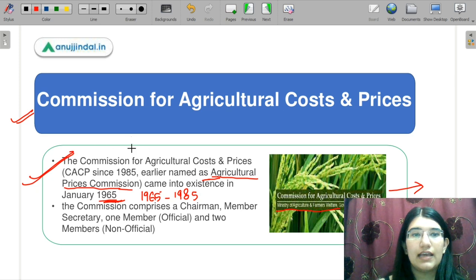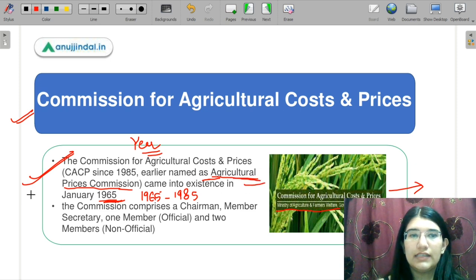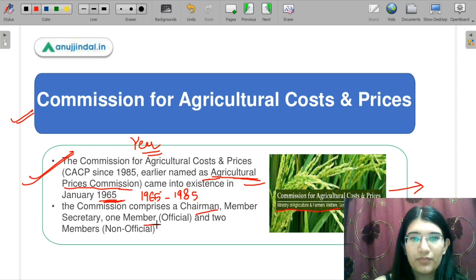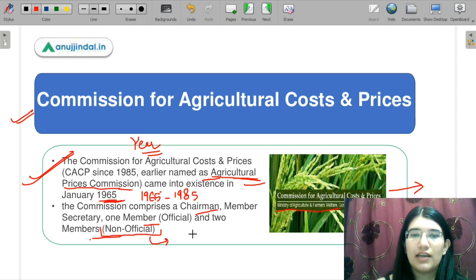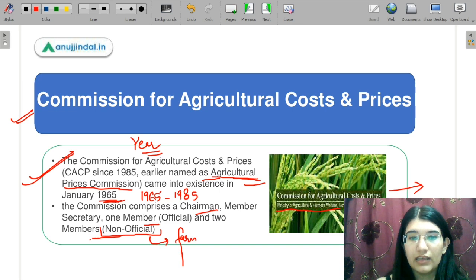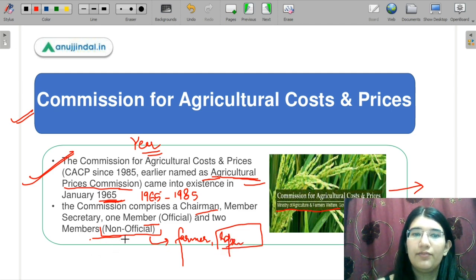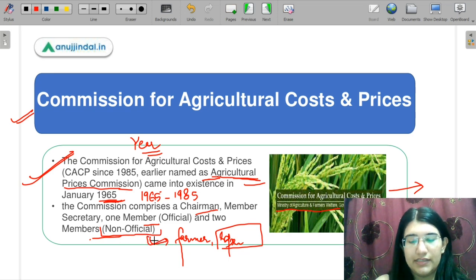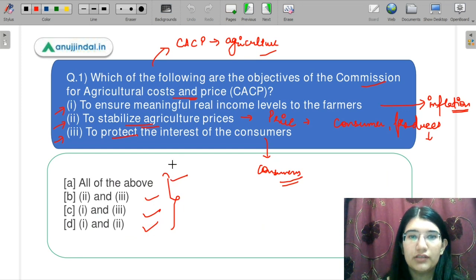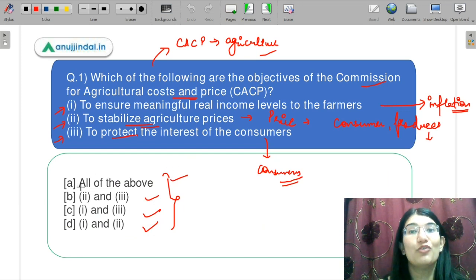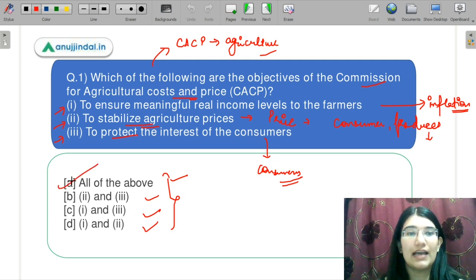You can be asked about the year or the former name, so you know both answers. Under this, there is a chairman, member secretary, one member and two other non-official members — these non-official members are generally farmers or representatives of the farming community who present their requirements to the government. The correct answer is A — all of the above.